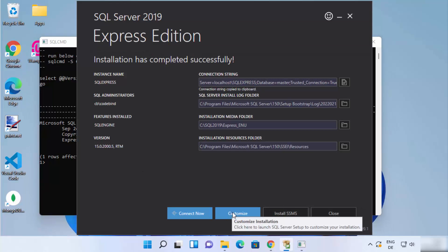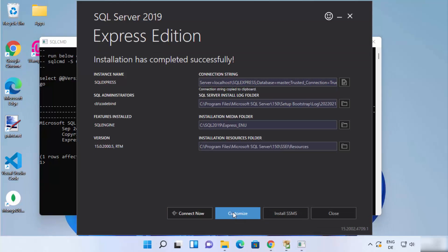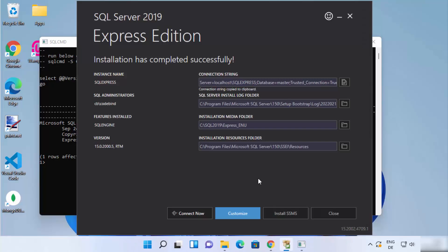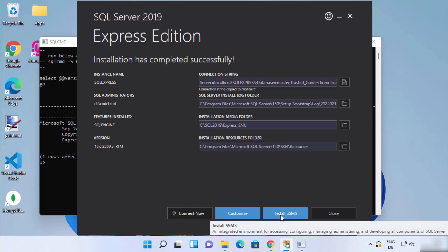Once SQL Server is confirmed working, you also have a few other options. For example, clicking Customize shows additional options such as Microsoft Update, product update, install setup files, and other customizations you can perform from that window.